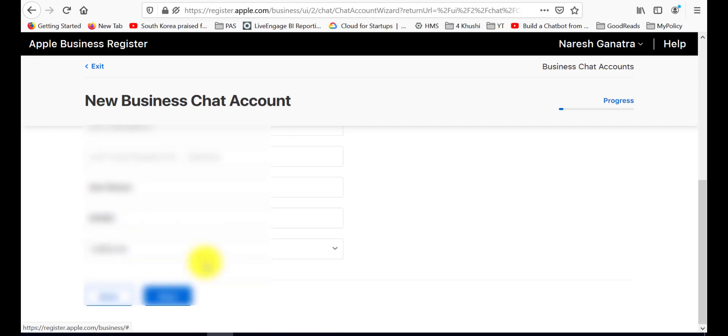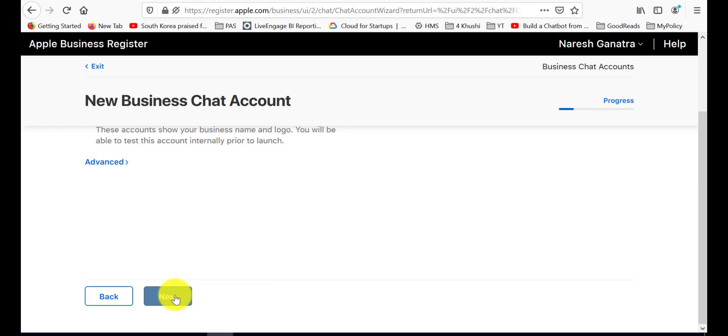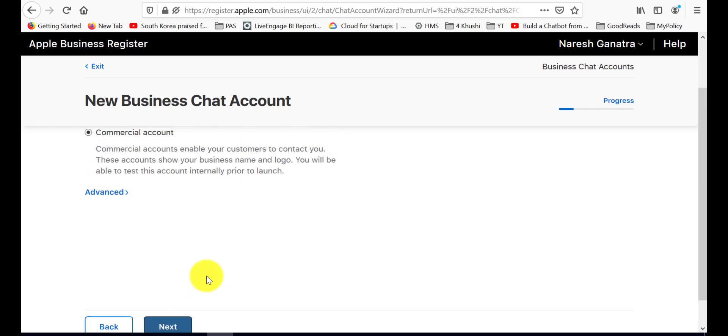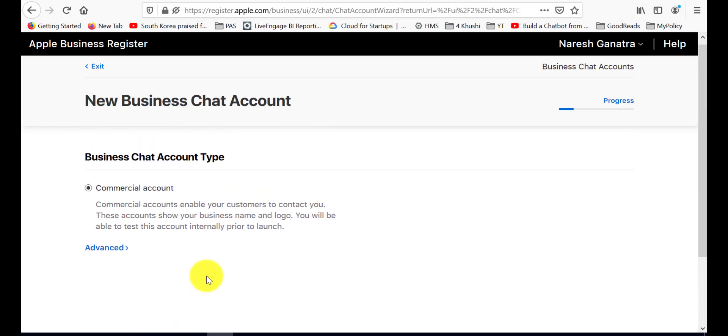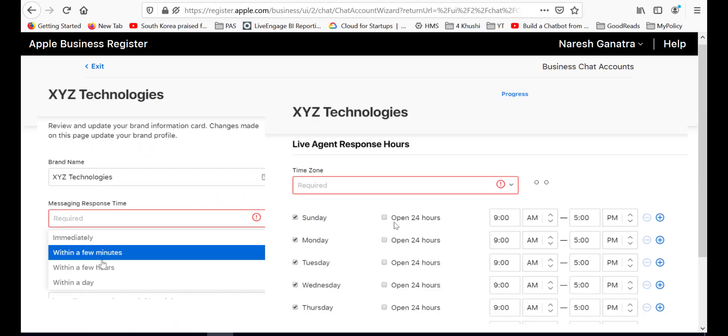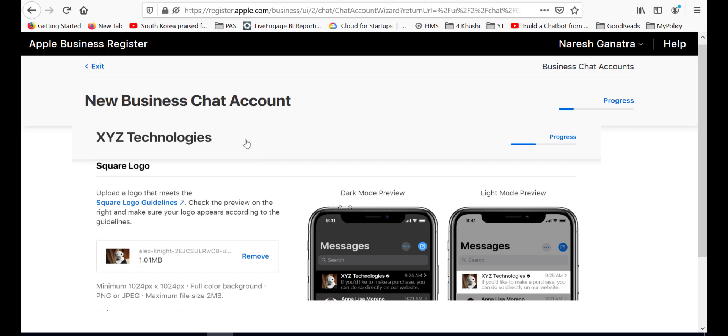Next you got to select your account type between commercial and internal test. If you were to select commercial account, here is a look at the info that you would be asked for: Brand identity, response time, hours of operations, and a couple of logos.